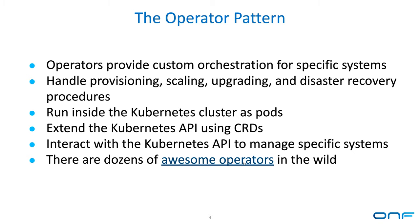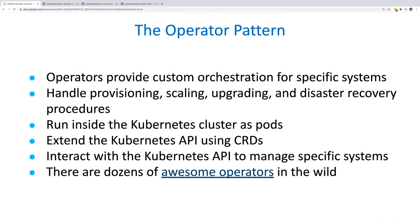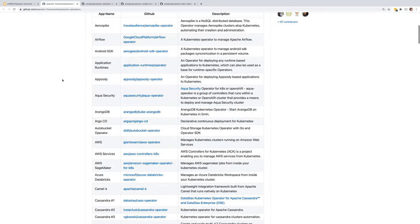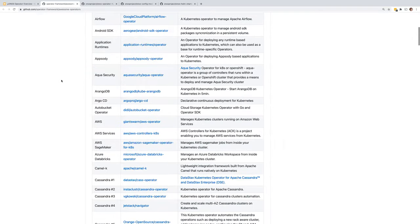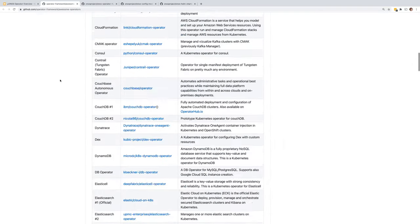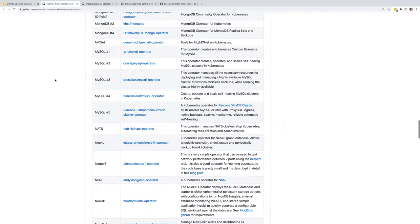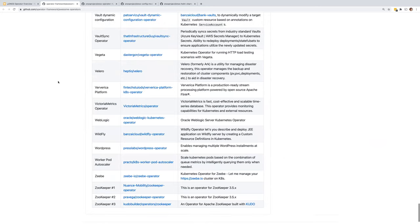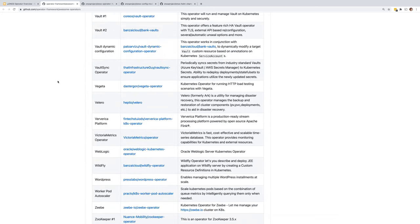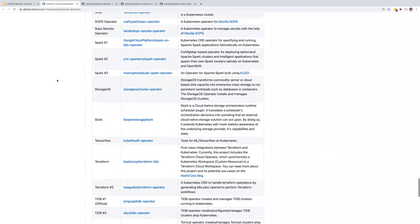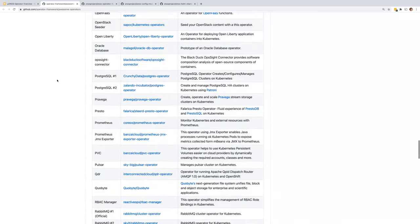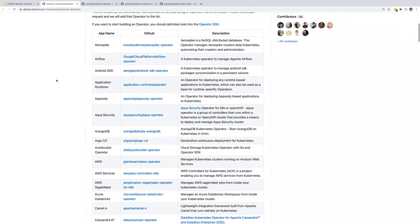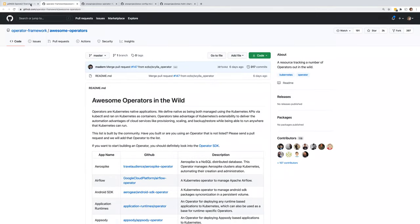The operator pattern over the last couple of years has become really popular — basically every big database and lots of other systems have them. So it's a well-trodden path.